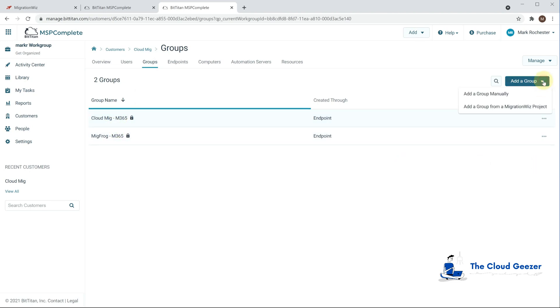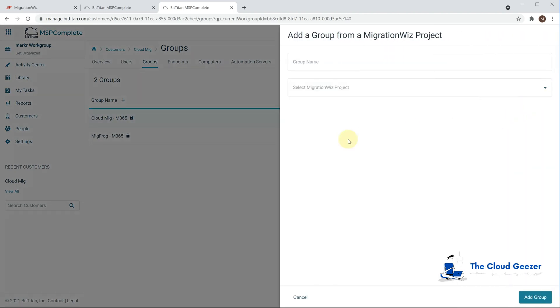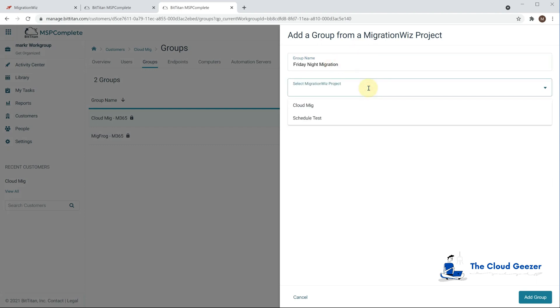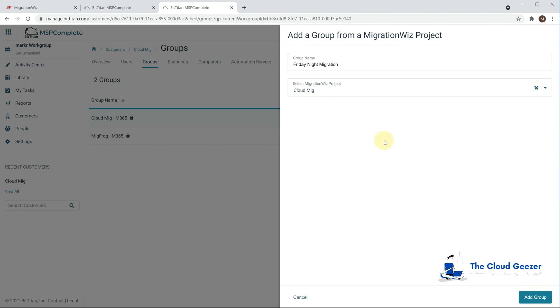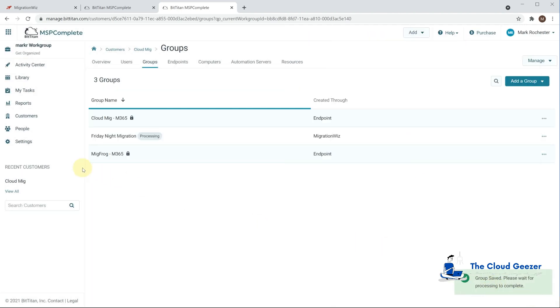But what I'm going to do here is I'm going to add a group from a migration with project and we'll call this one Friday Night Migration and we'll grab the project. Now this will take the ones that we have and I'm just going to pick up this Cloud MIG which is the main one we've been working on. So it's going to have a group of all of those five users. So in this example we're just going to say we're going to migrate those five users in one go.